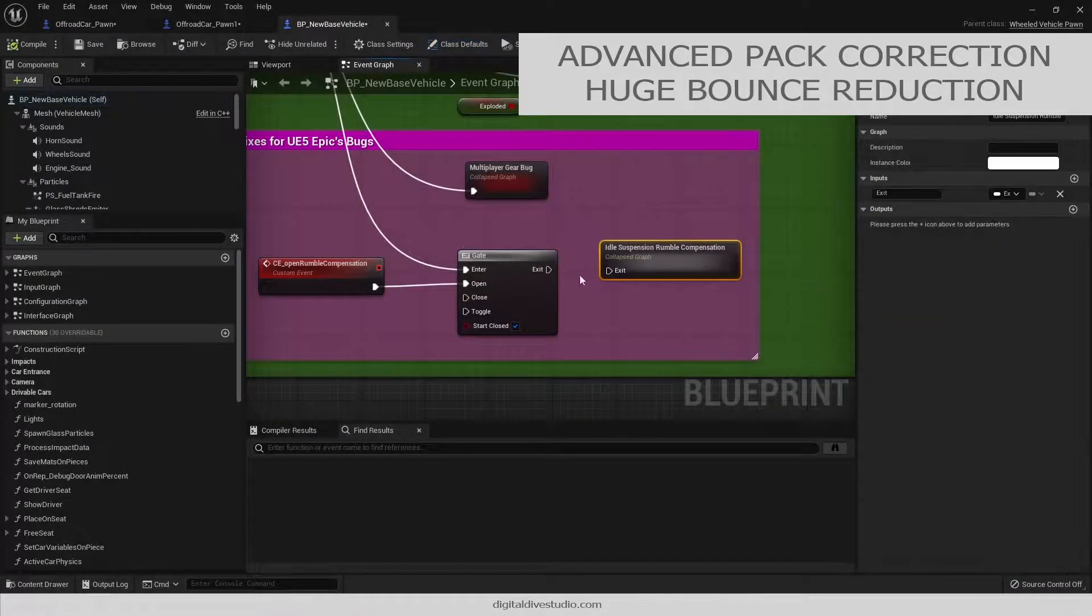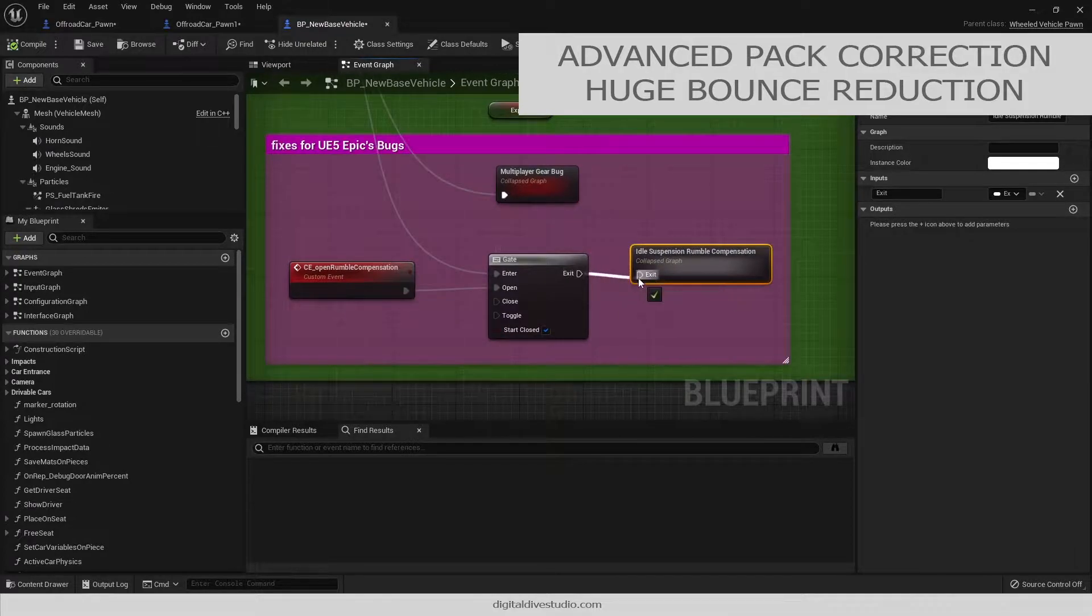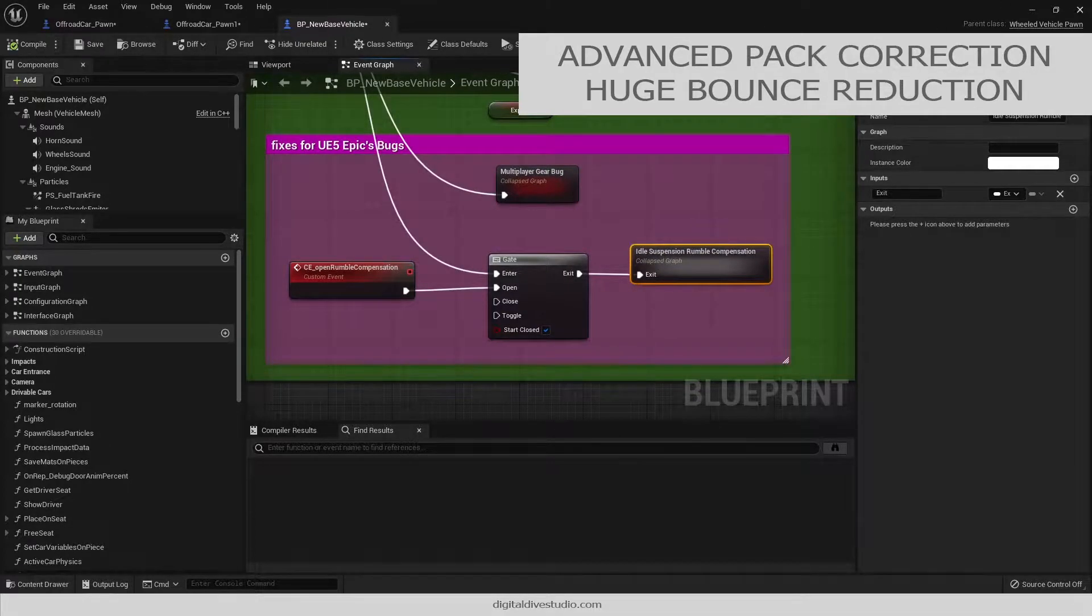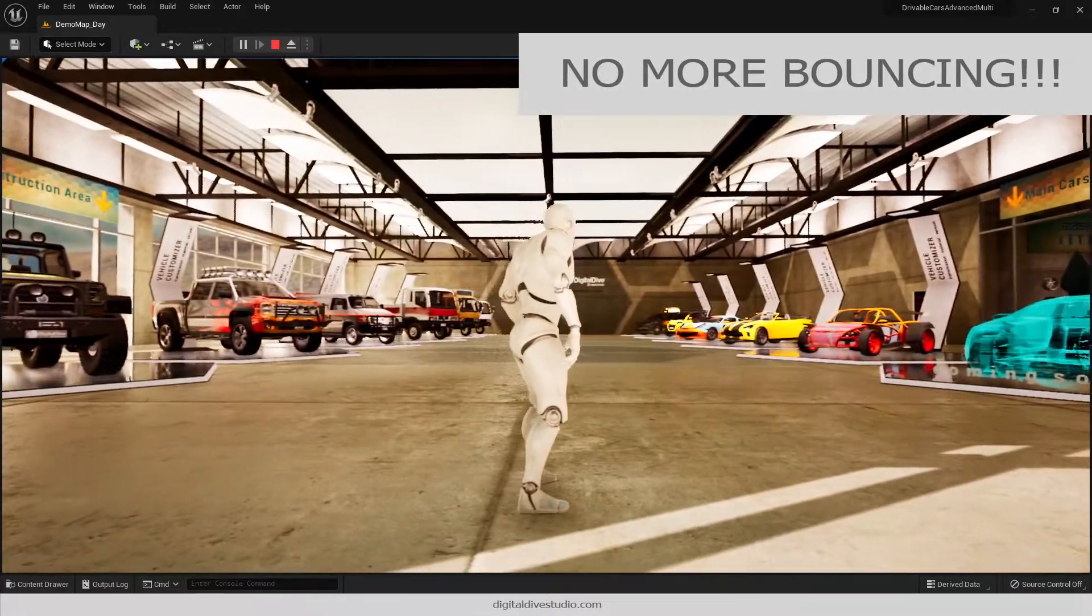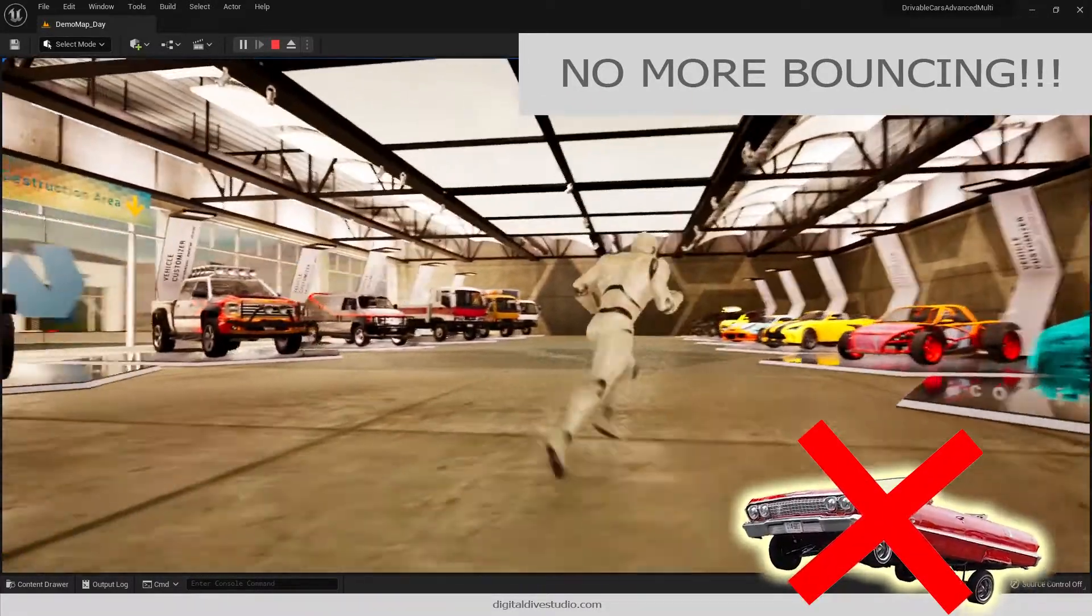So, while we all wait for Epic to fix this bug soon, we have created a placeholder correction, which is now included on our Drivable Cars Advanced Pack.